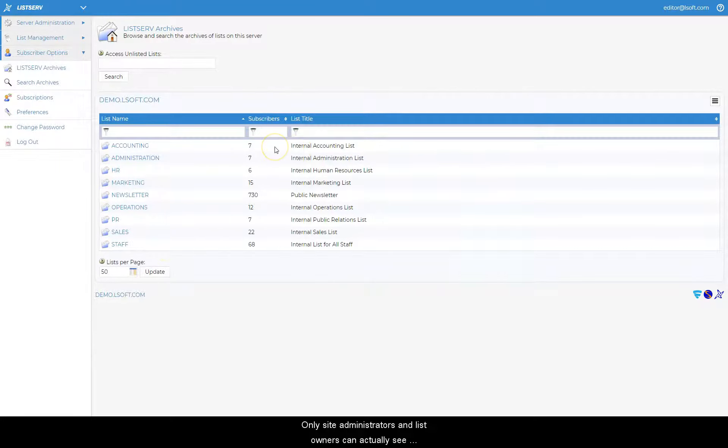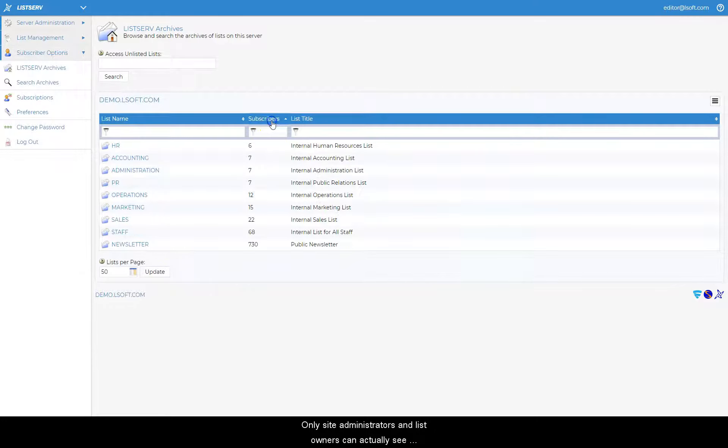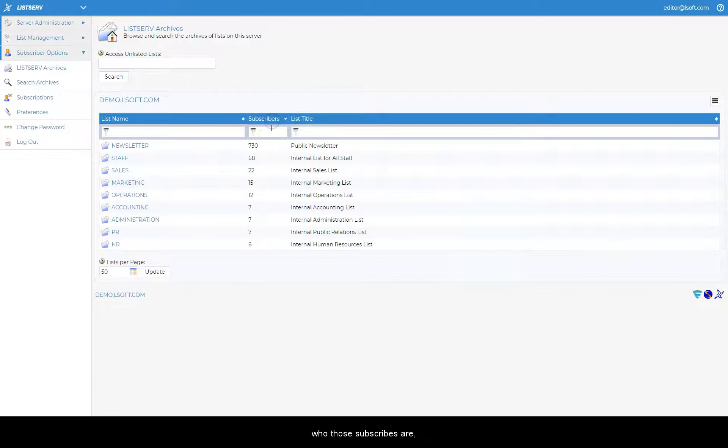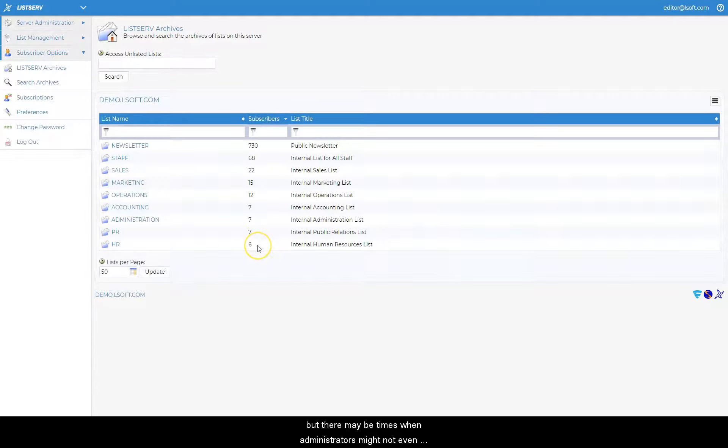Only site administrators and list owners can actually see who those subscribers are, but there may be times when administrators might not even want to disclose the number of subscribers for their lists.